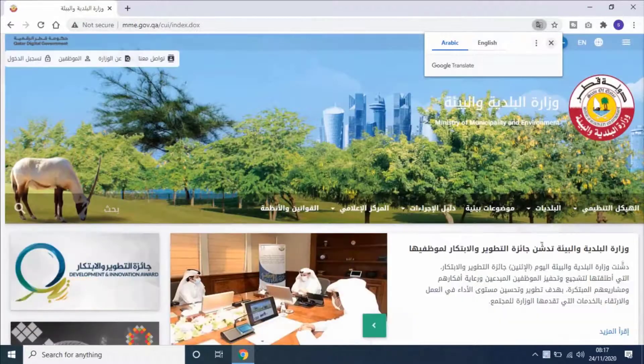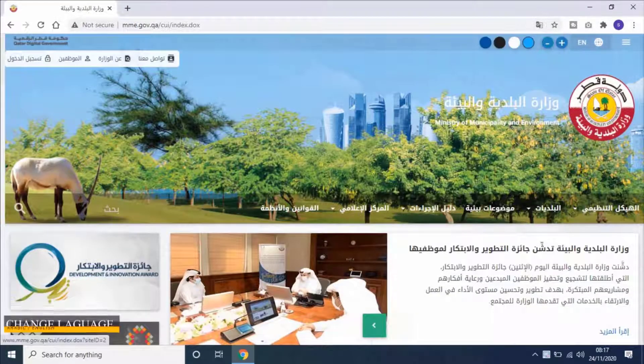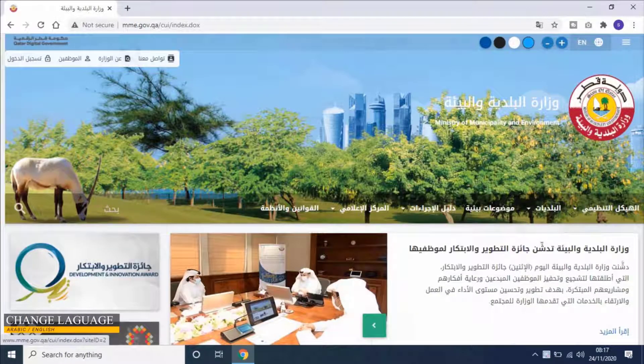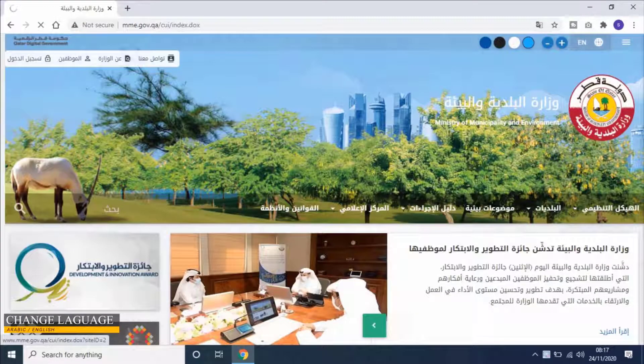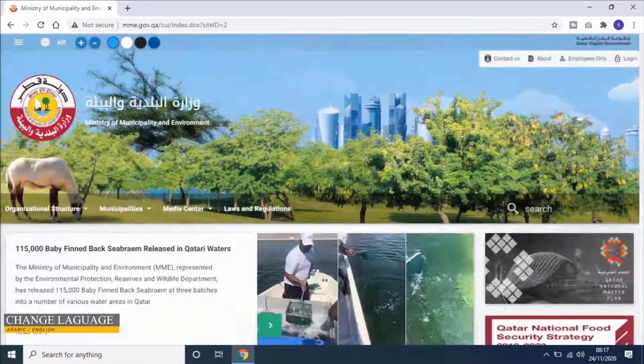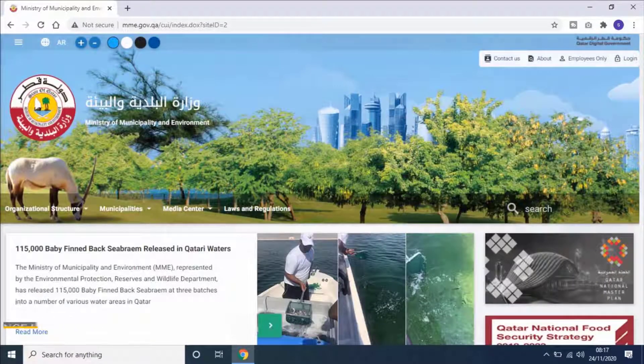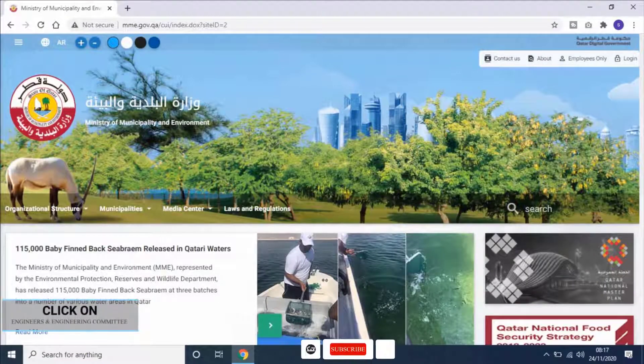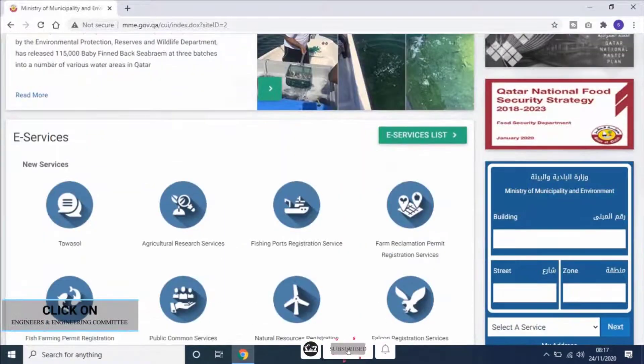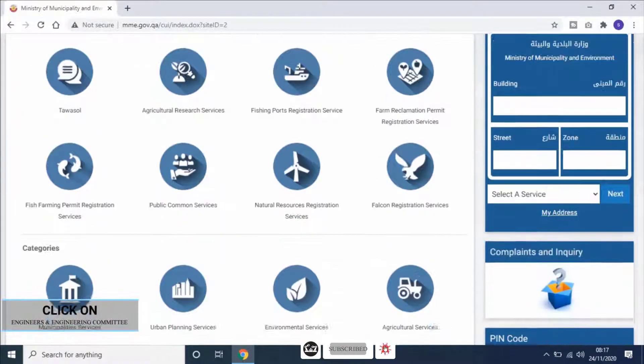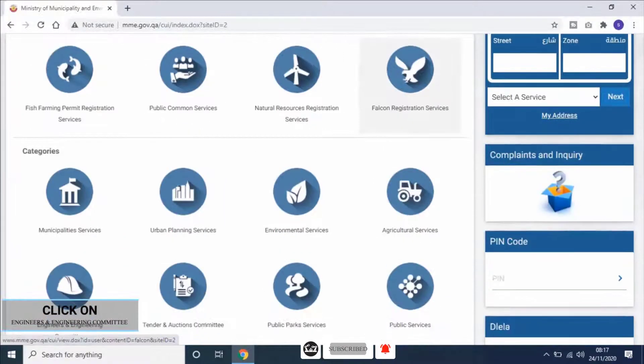Then change the language according to your convenience by clicking on language change option. Then scroll down and select Engineer and Engineering Committee.